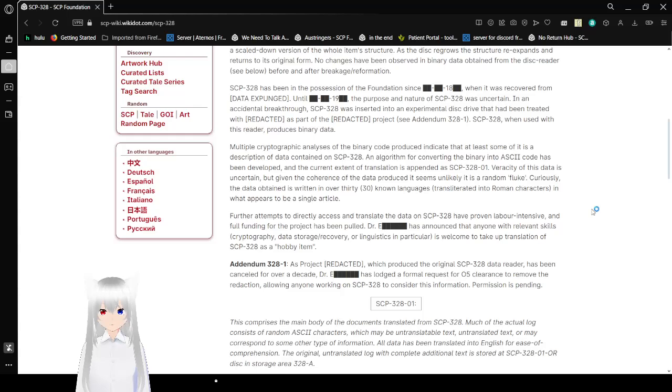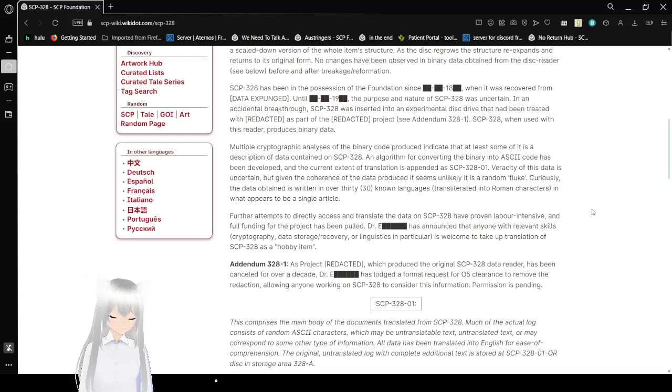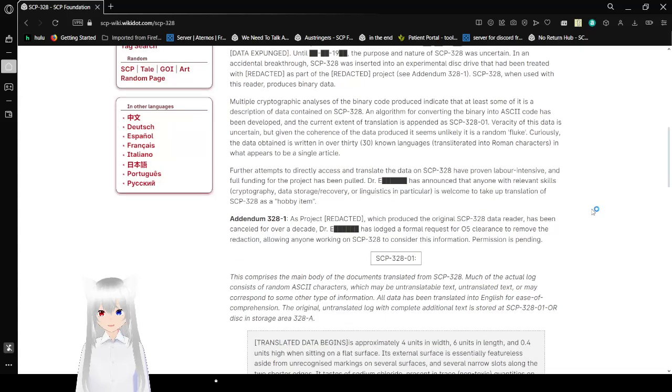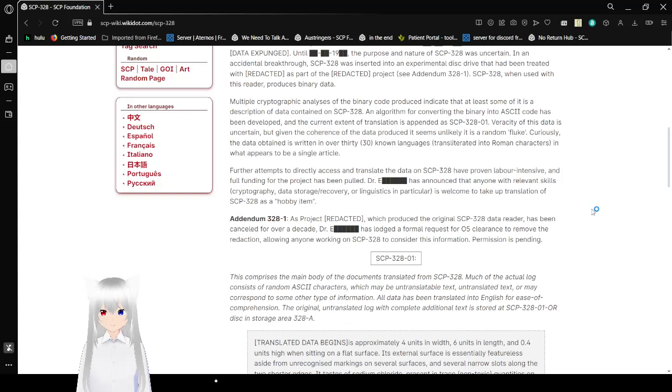SCP-328 has been in possession of the foundation since a redacted date in the 1800s when it was recovered from data expunged. Until a redacted date in the 1900s, the purpose and nature of SCP-328 was uncertain. In an accidental breakdown, SCP-328 was inserted into the experimental disk drive after having been treated with redacted as part of the redacted project. SCP-328 when used with this reader produces binary data.